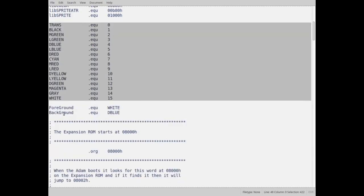Then this next block is the 16 possible colors that you can have on the Coleco, on the Atom. And then here is what I want to be foreground, which is white, and background, which is dark blue.